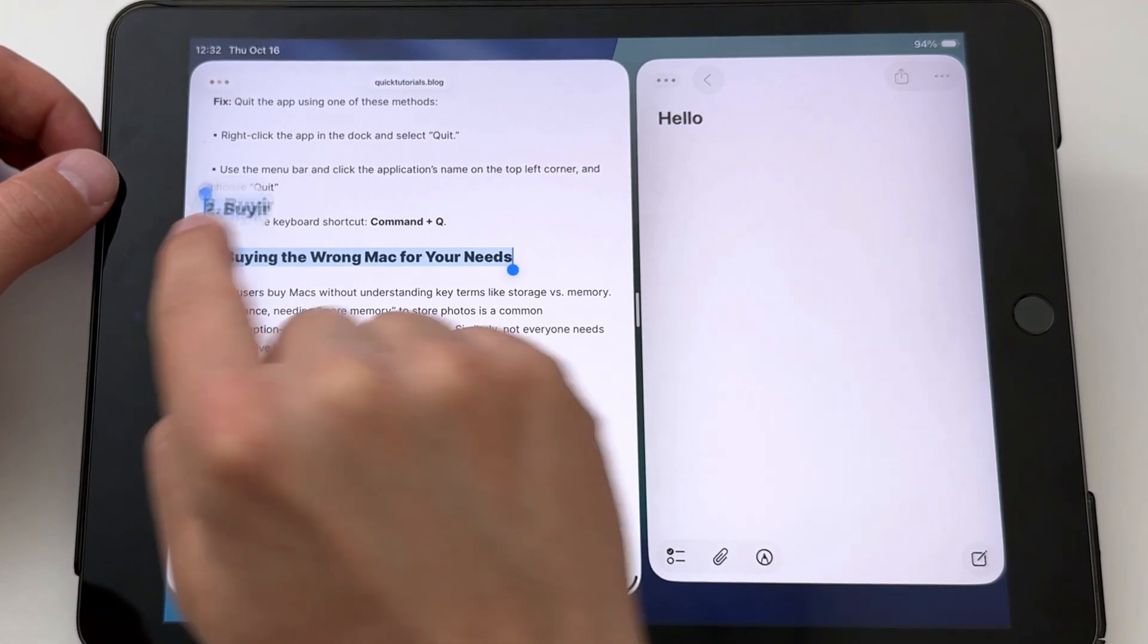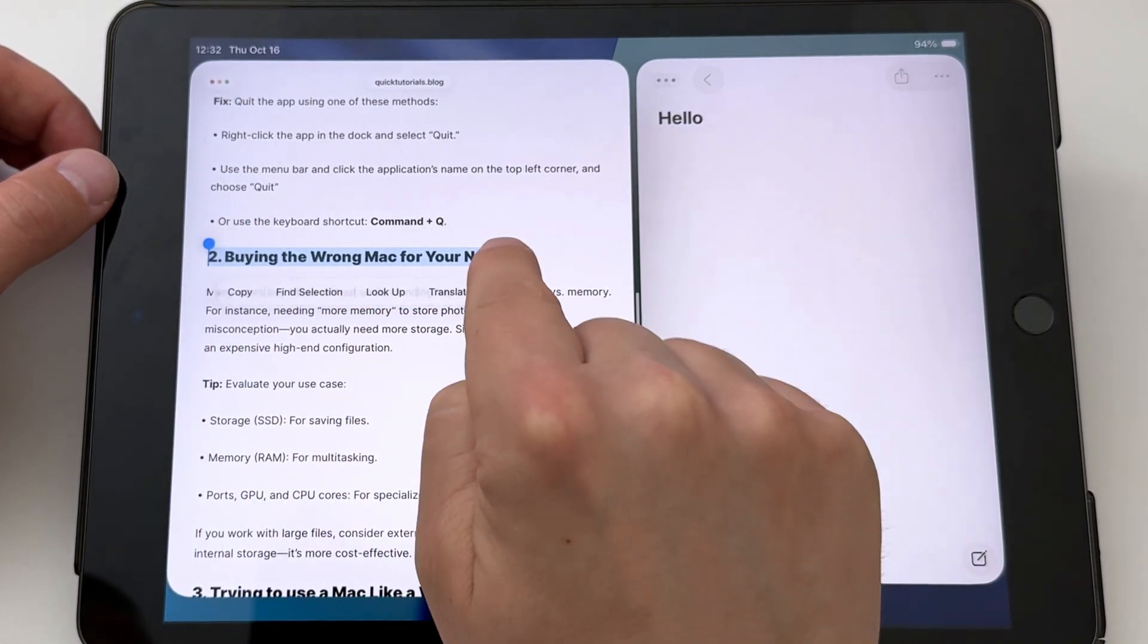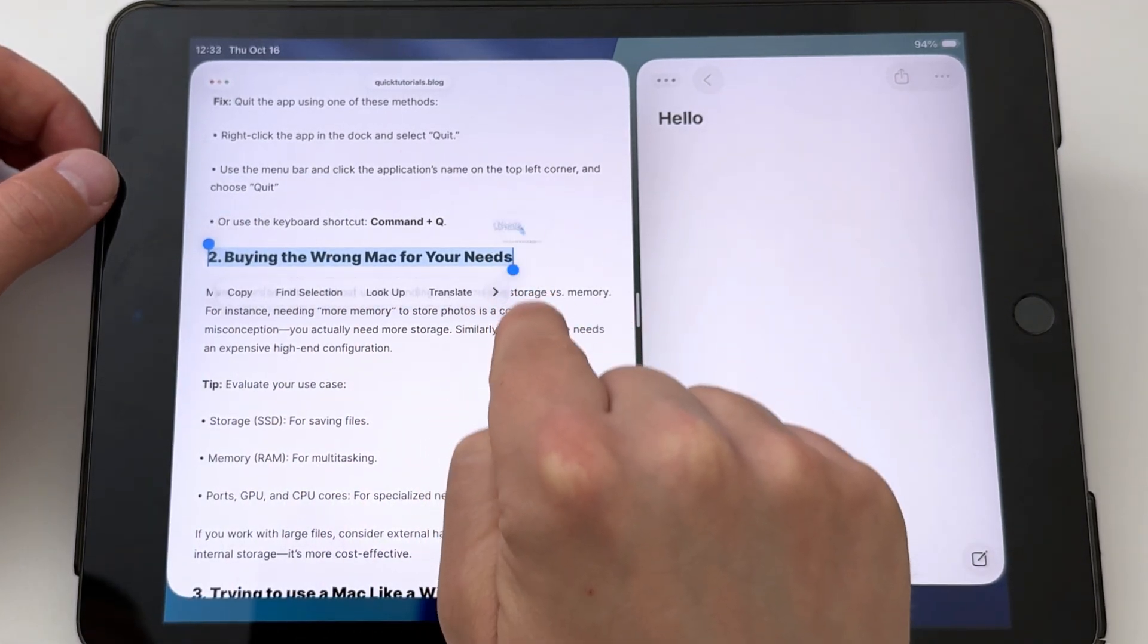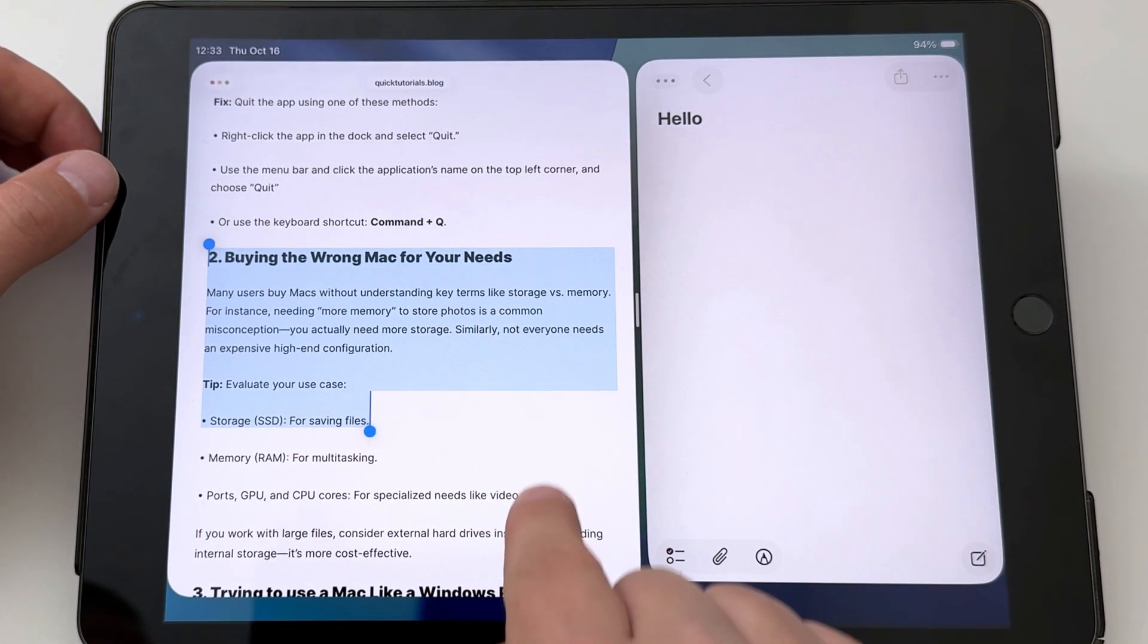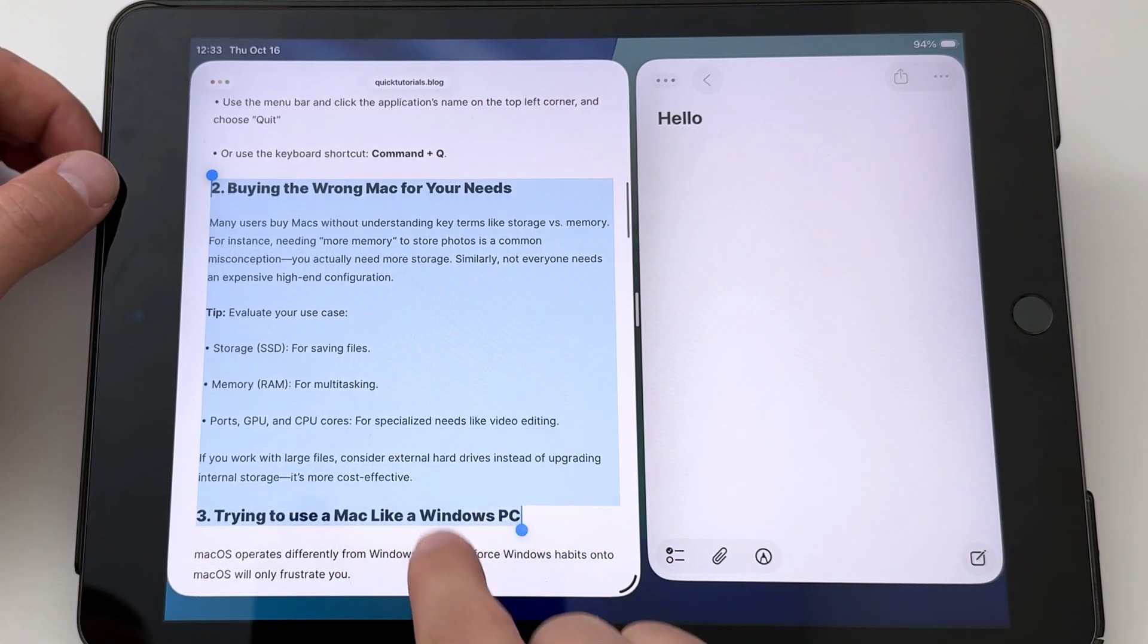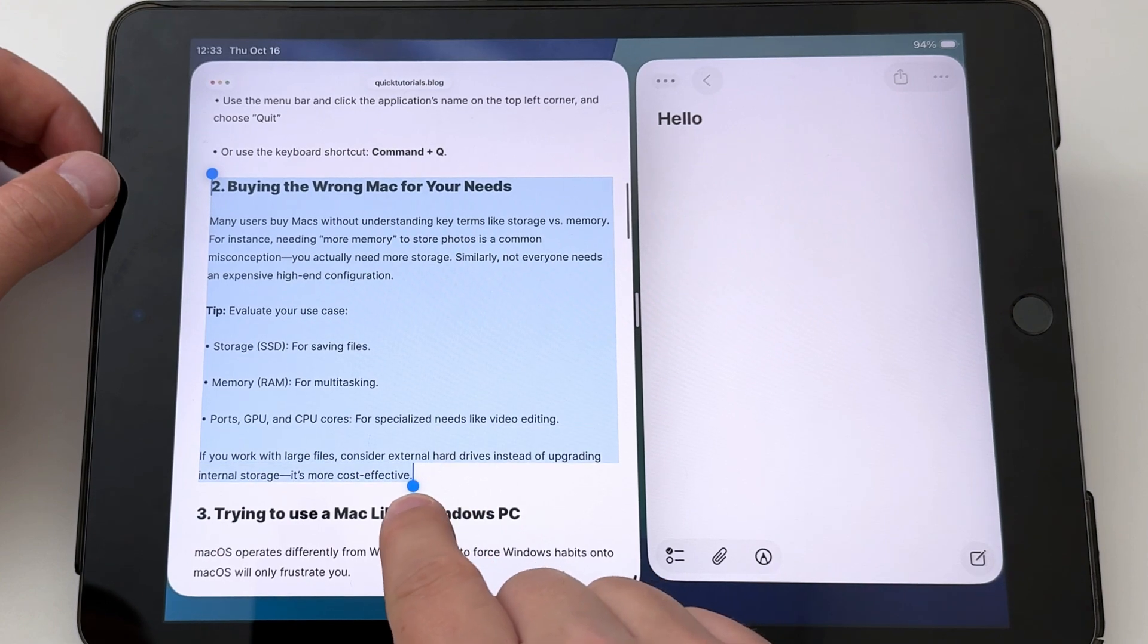Now I can drag the handles to select the portion of the text I want to copy, and when I'm happy with my selection, I'll tap Copy.